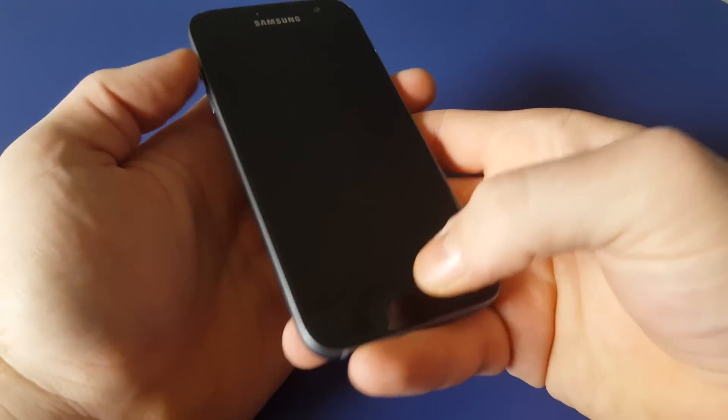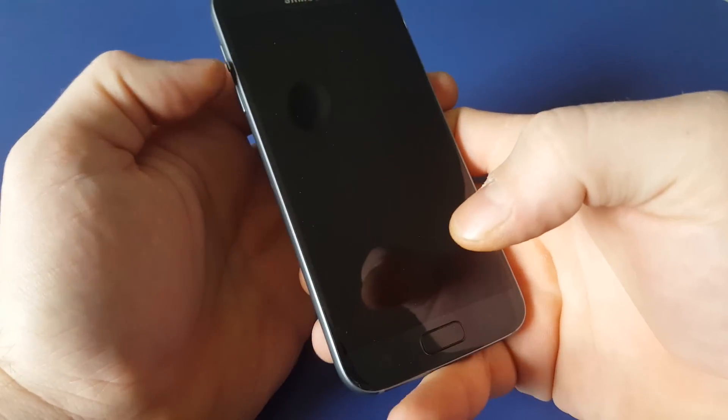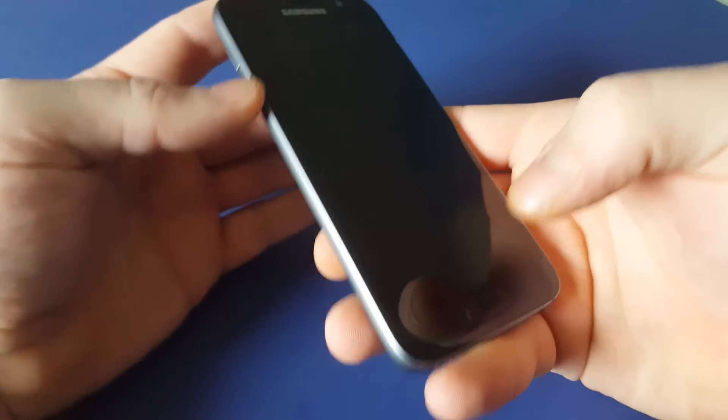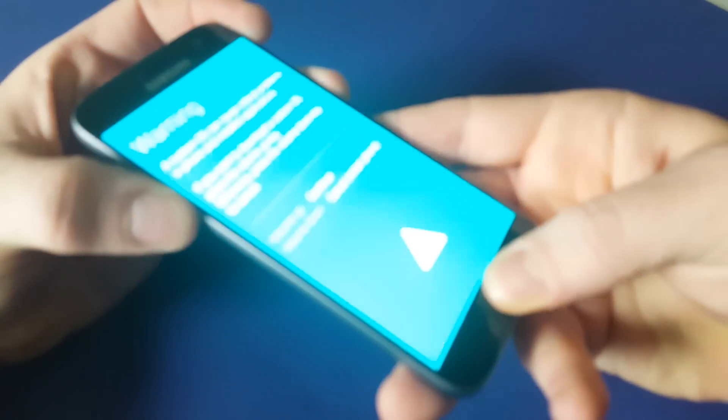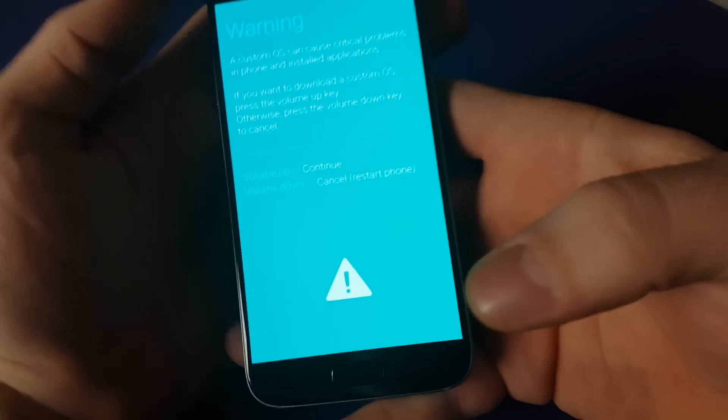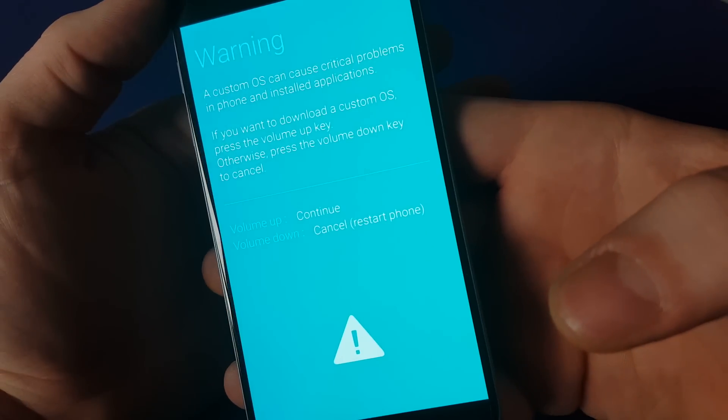And there you have it. Now, unlike going to recovery, you're actually going to do the down volume, home, and power. And bang! It goes right there.